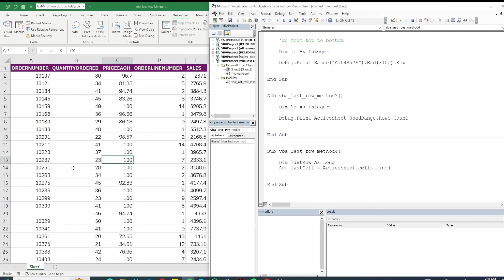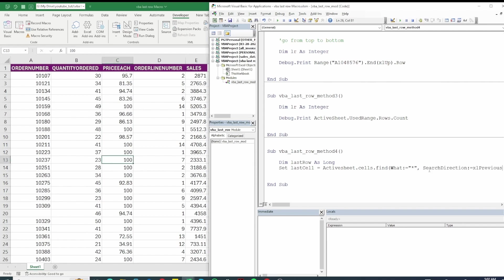So we say active sheet dot cells dot find. This is basically replicating the find method of our excel. Since the parameters we are going to give are not an exact sequence we can just give name variables. So we can put them in any sequence. The first parameter is the value we need to find which is a static. A static finds any value and then we give search direction as excel previous.